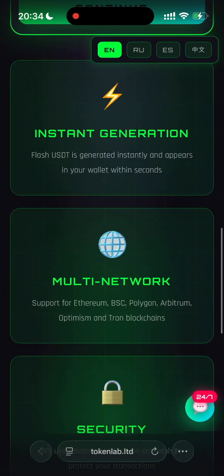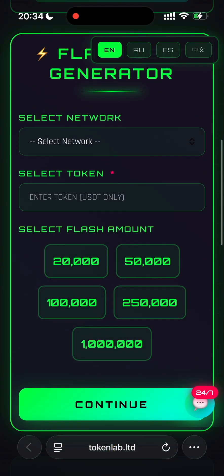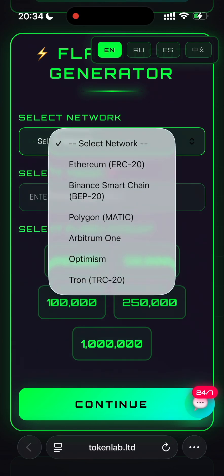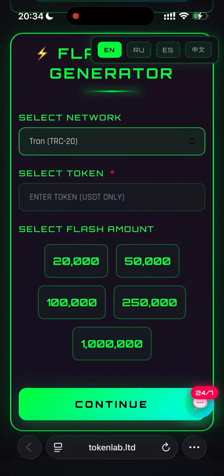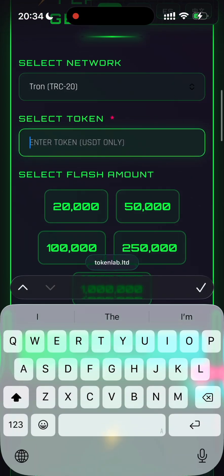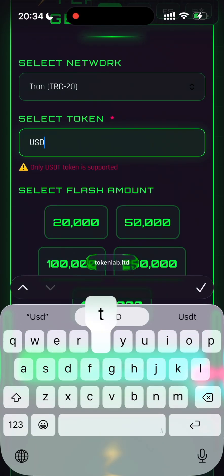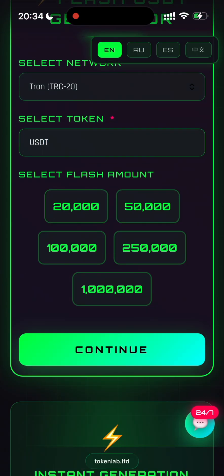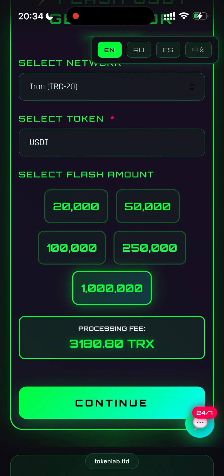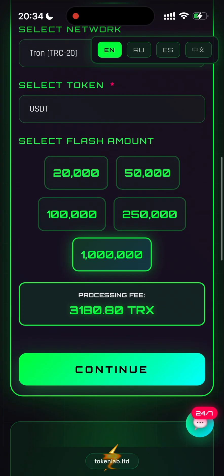FlashUSDT is created instantly through secure smart contracts. So let me show how it works. First of all, select your network — I will choose TRC20. In the token section, make sure it says USDT. Then enter the flash amount you want to receive in your wallet. Today I want to generate 1 million FlashUSDT.